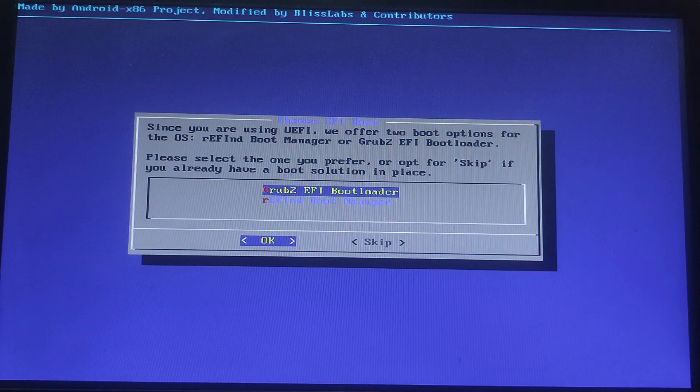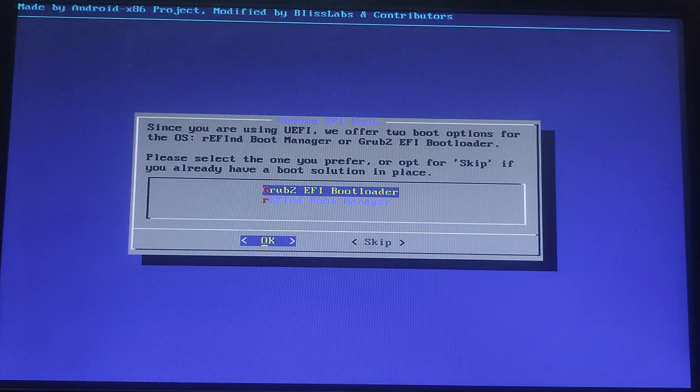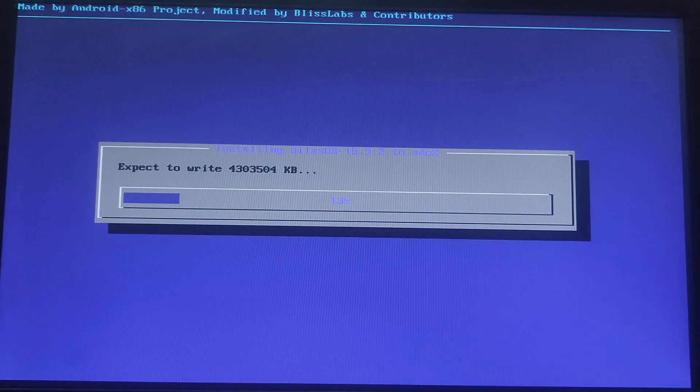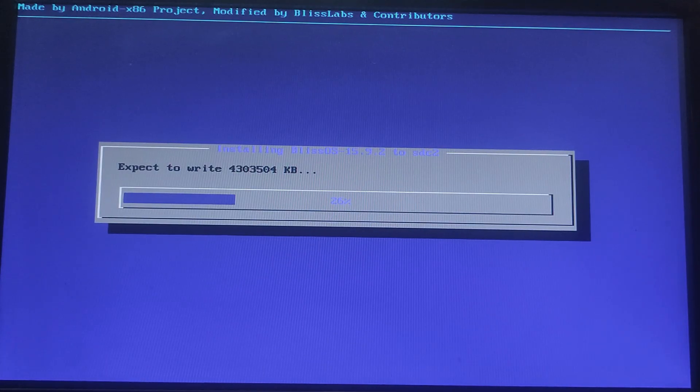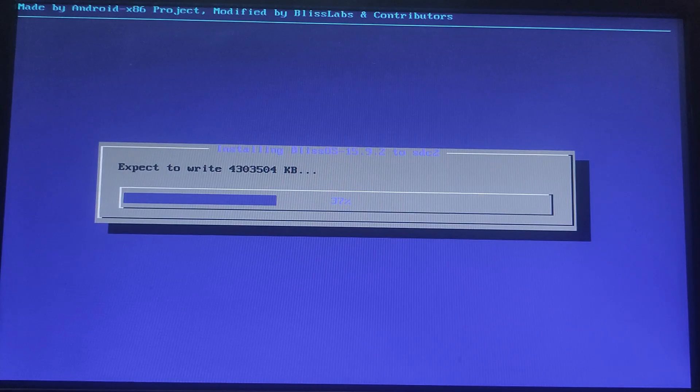The installation process will now begin. This might take a few minutes.